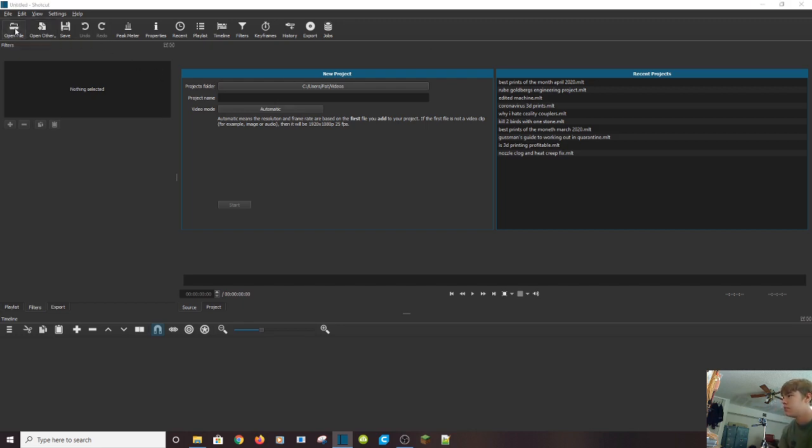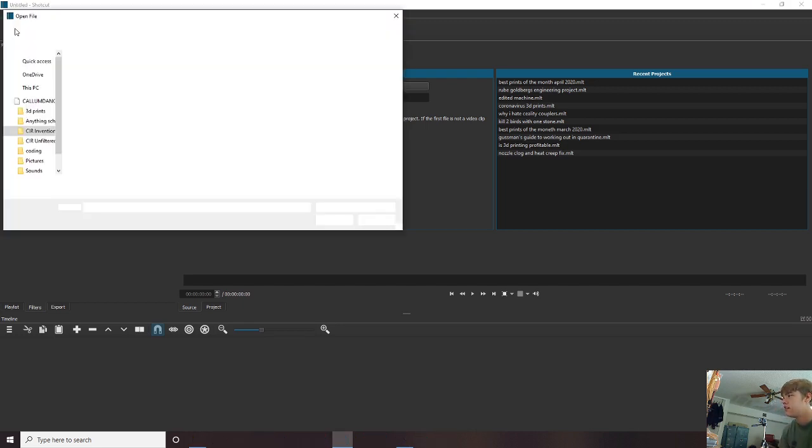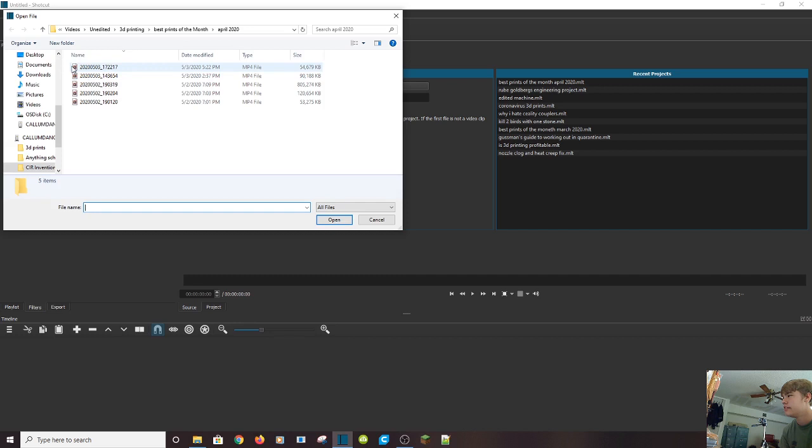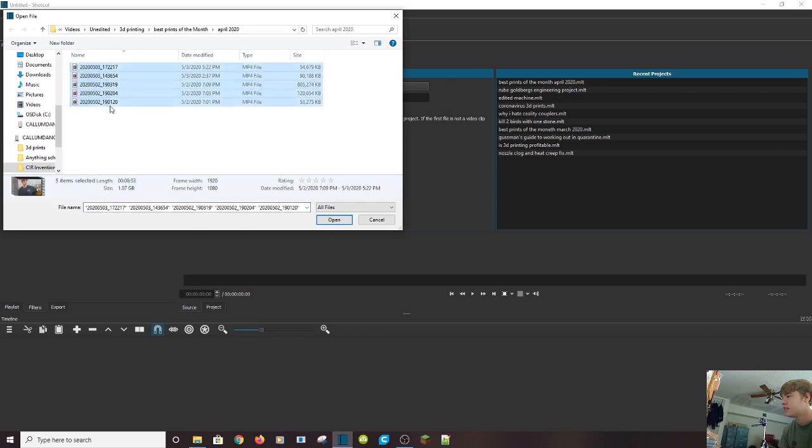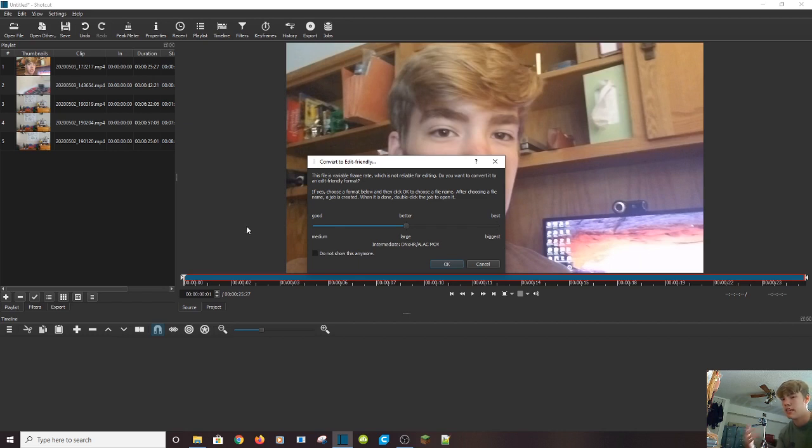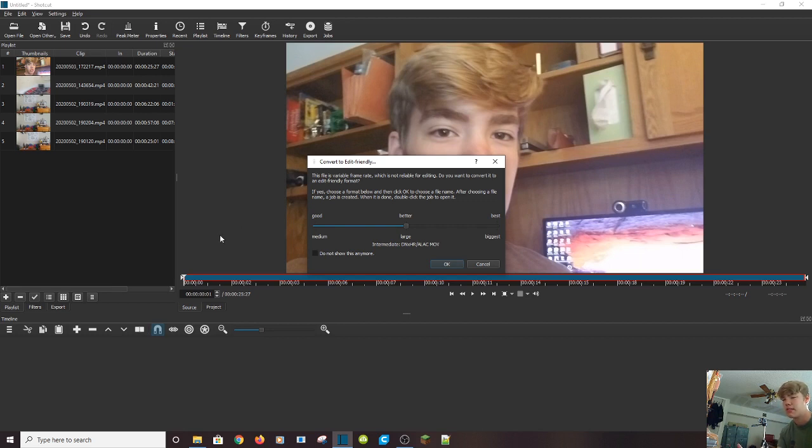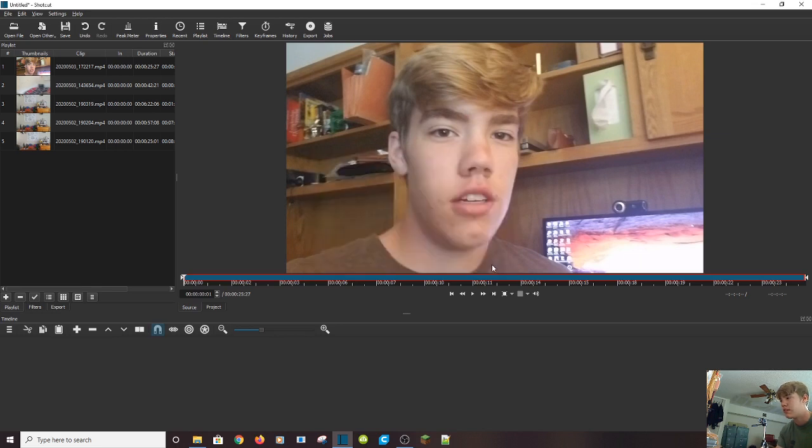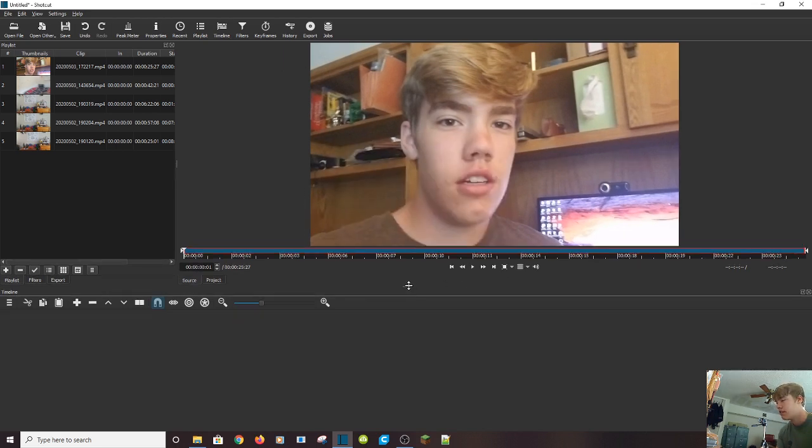Here, you can get new projects. You don't really need to worry about this most of the time, but the first place we're going to go is to open file, and then we're going to select some videos. So I'm just going to select these five video clips. Whenever this pops up, Convert to Edit Friendly, it basically wants to change your file type, because I record on my phone, and it has what is called a variable frame rate. This variable frame rate doesn't record at 30 FPS all the time. Don't worry about this. You can just press cancel, and you can edit it just fine.